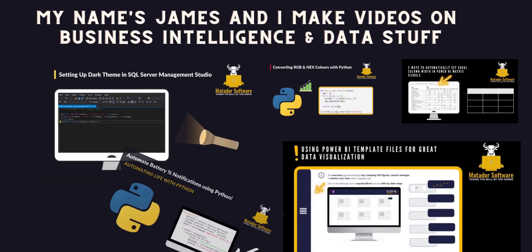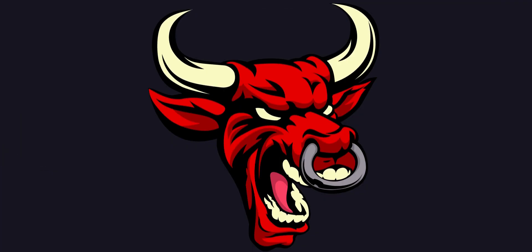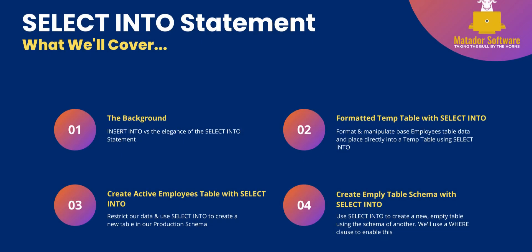Hello and welcome to this SQL tutorial with me James from Matador Software. Today we're looking at the SELECT INTO statement. I'll be using SQL Server and SQL Server Management Studio, and we're going to cover a few key areas. We'll start with two slides and go right into our SQL environment.